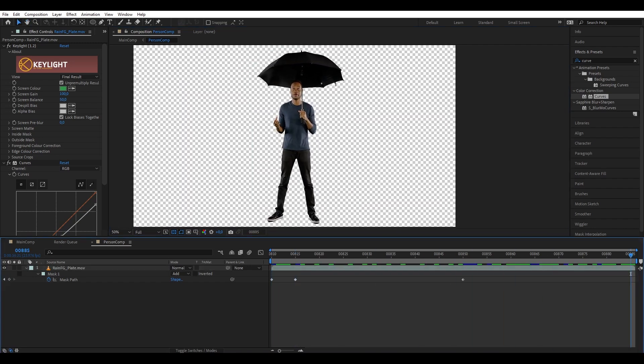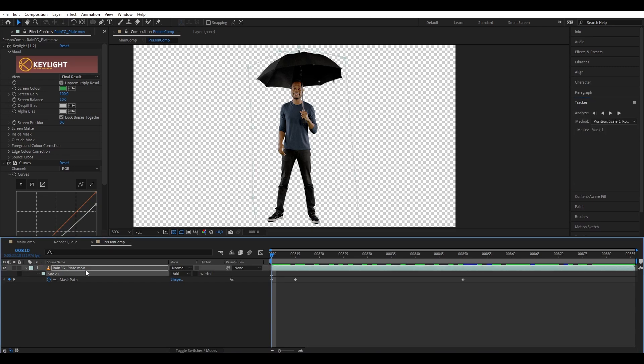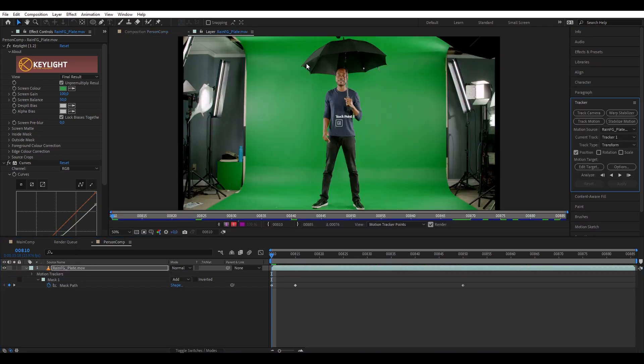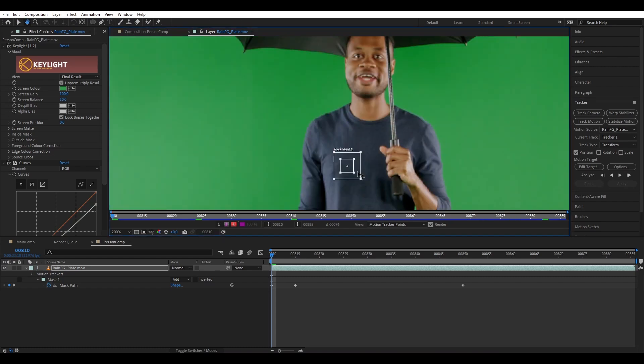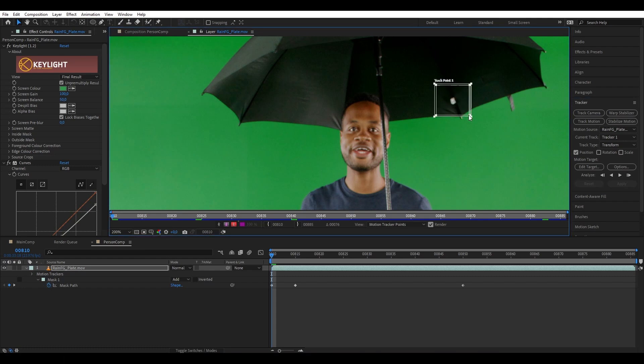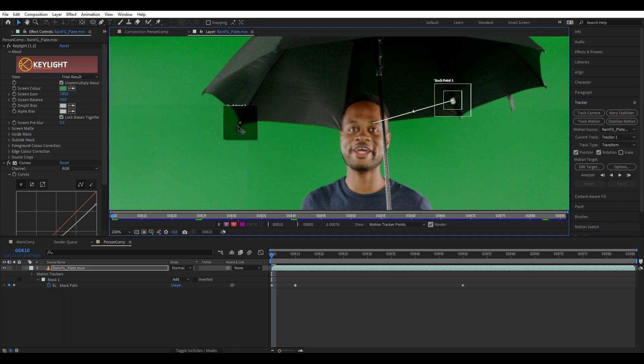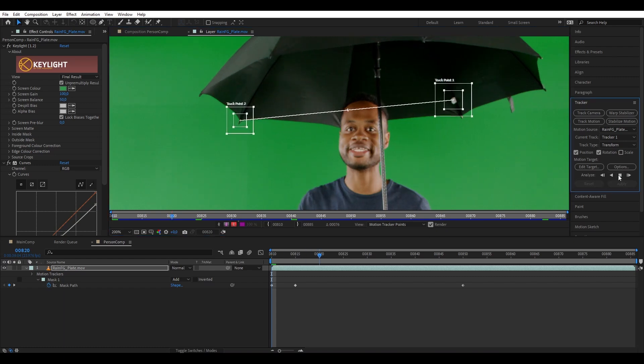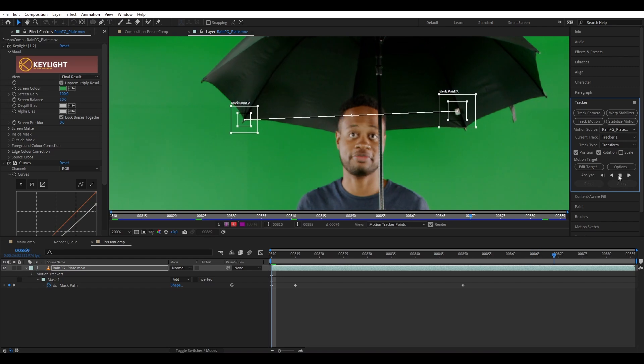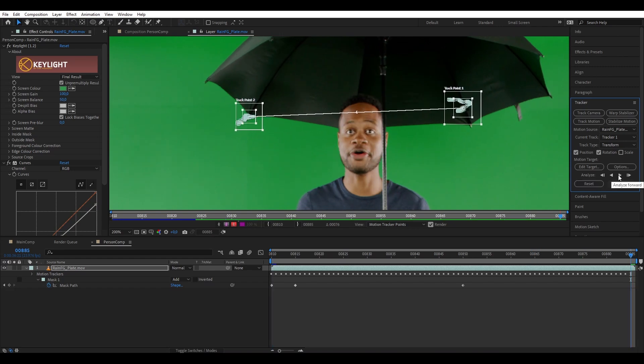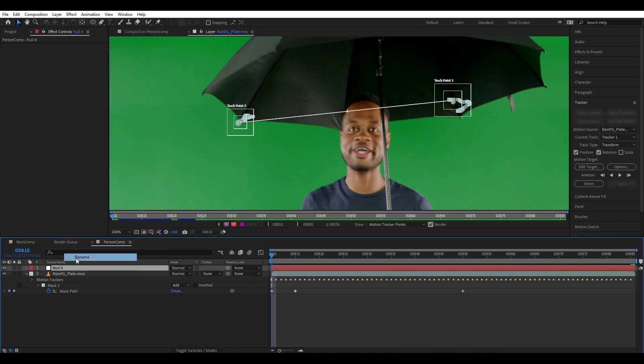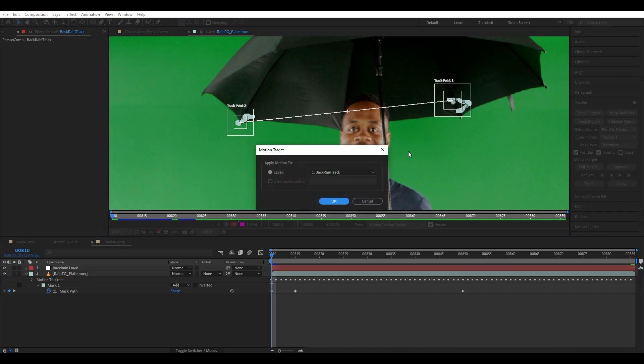Next, what we're going to do is track the umbrella to add the water dripping effect on it. So we're going to click our layer and go to the tracker panel and track motion, and then we are going to put this point to a spot at the back of the umbrella. Click on rotation so we have another tracker and then select another point and then start tracking. Next, let's add a null object, name it back rain track, and go to edit target, make sure it selects our null, and hit apply.